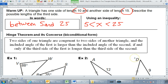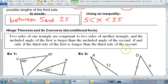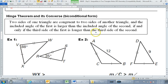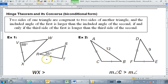Any questions on the warm-up? Almost everybody had it — we're good on that concept. That was actually the harder concept, so the rest is really easy. The hinge theorem is what we use when we're comparing angles and matching them with sides in two triangles. They call it the hinge theorem.